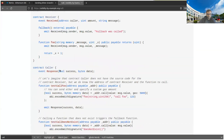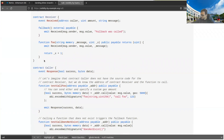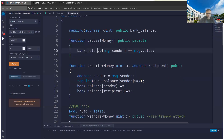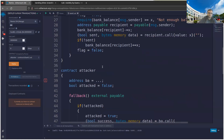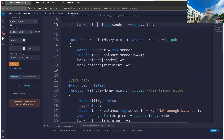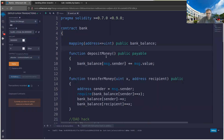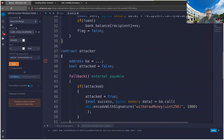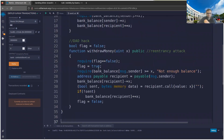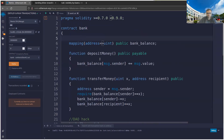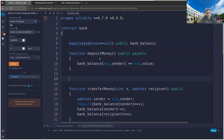One more thing: when you call transfer or send, you're calling the receive function. But most contracts don't have a receive function — just a fallback function. As we saw, whenever you call a function that doesn't exist (including receive, if it doesn't exist), the fallback will be called automatically. So whenever you write a contract, make sure it has a fallback function.